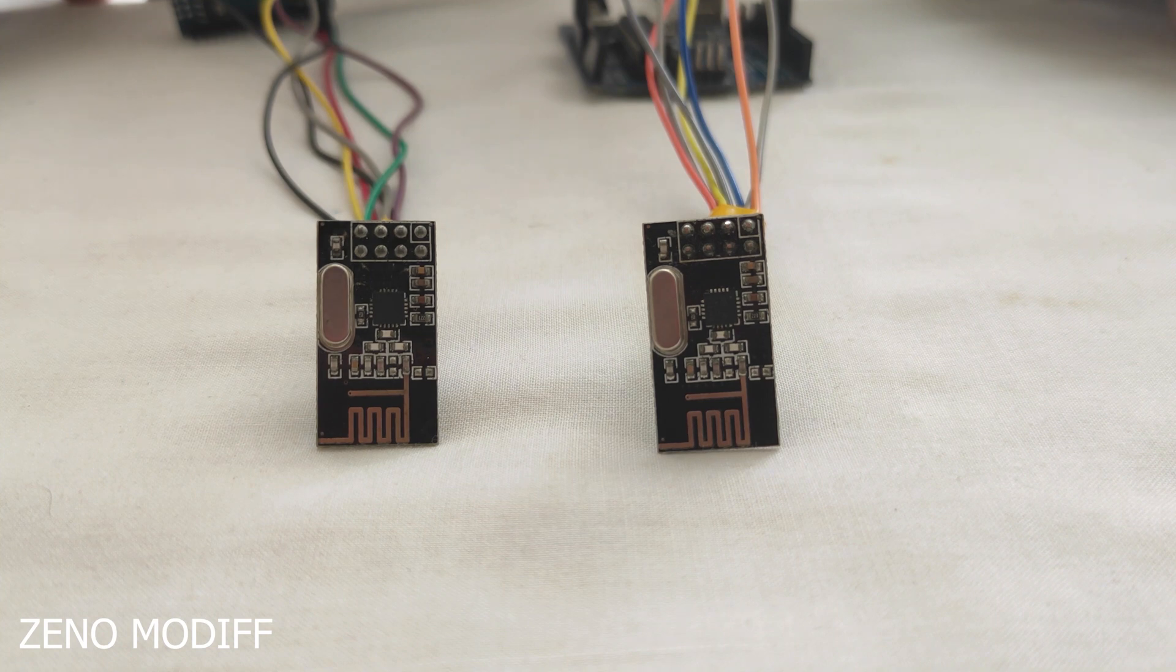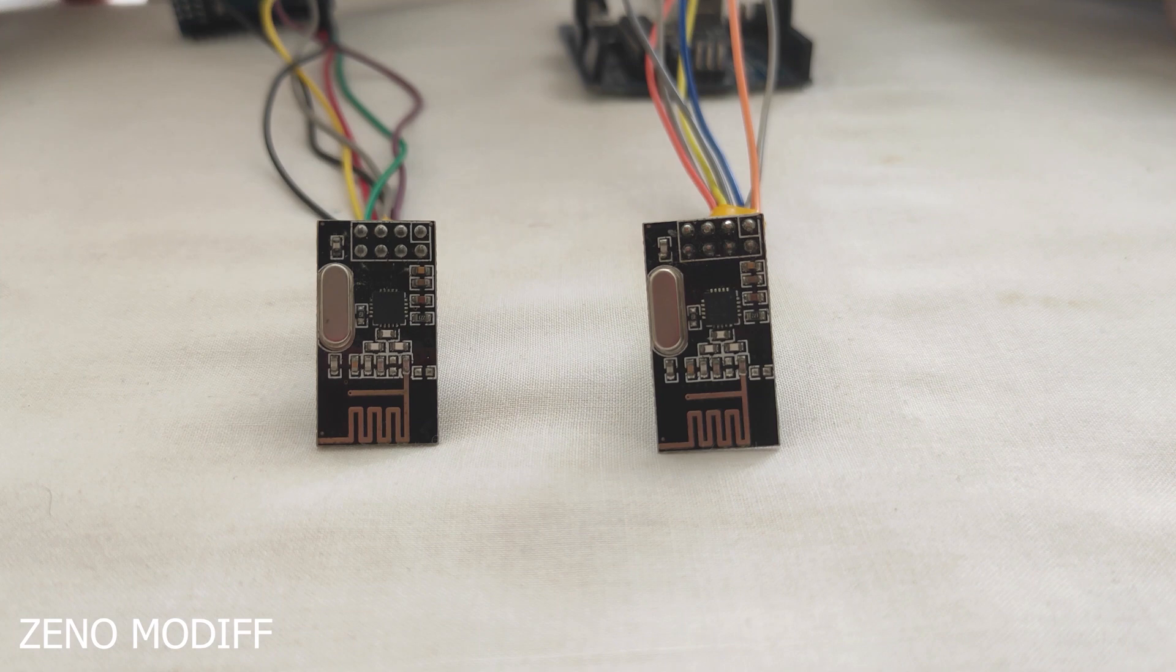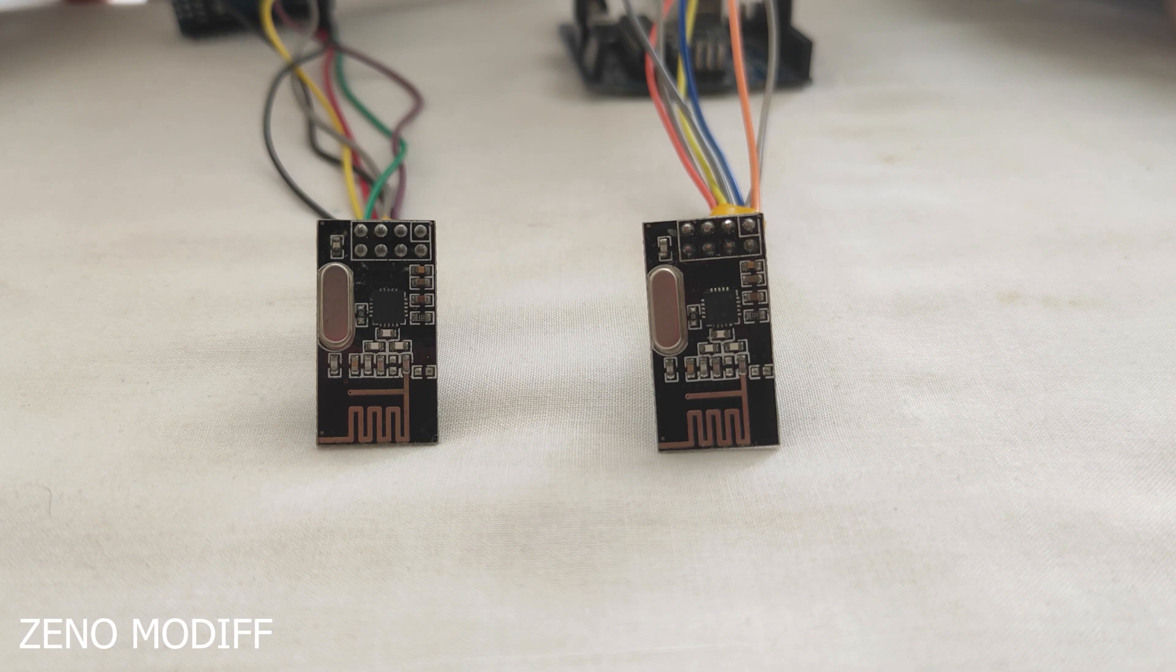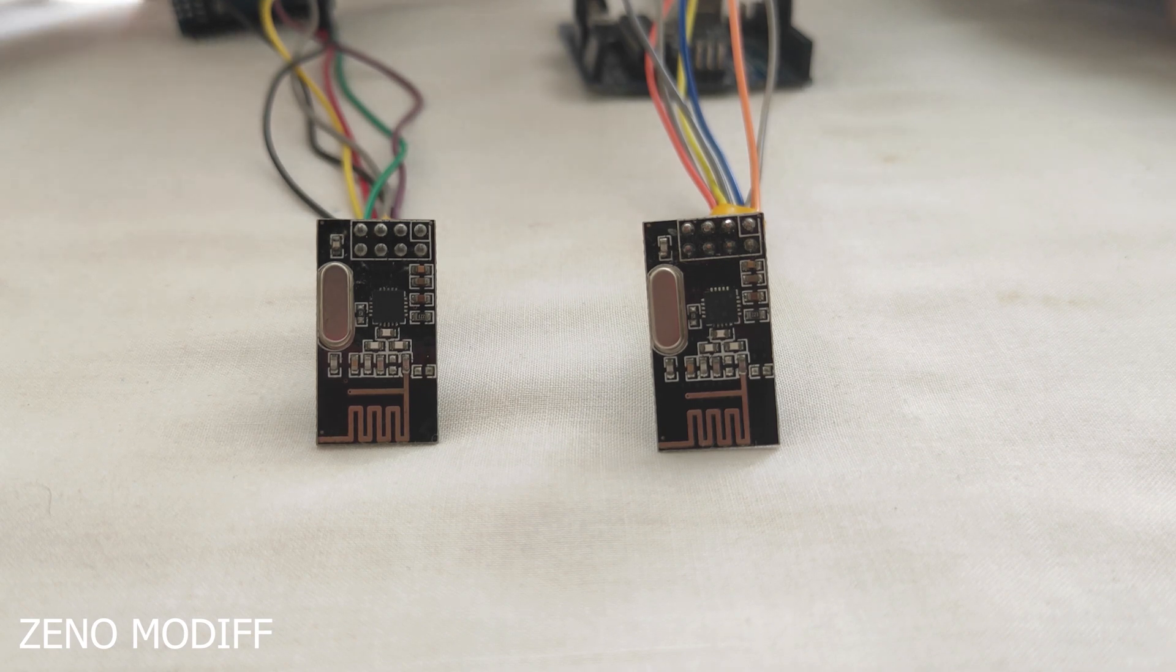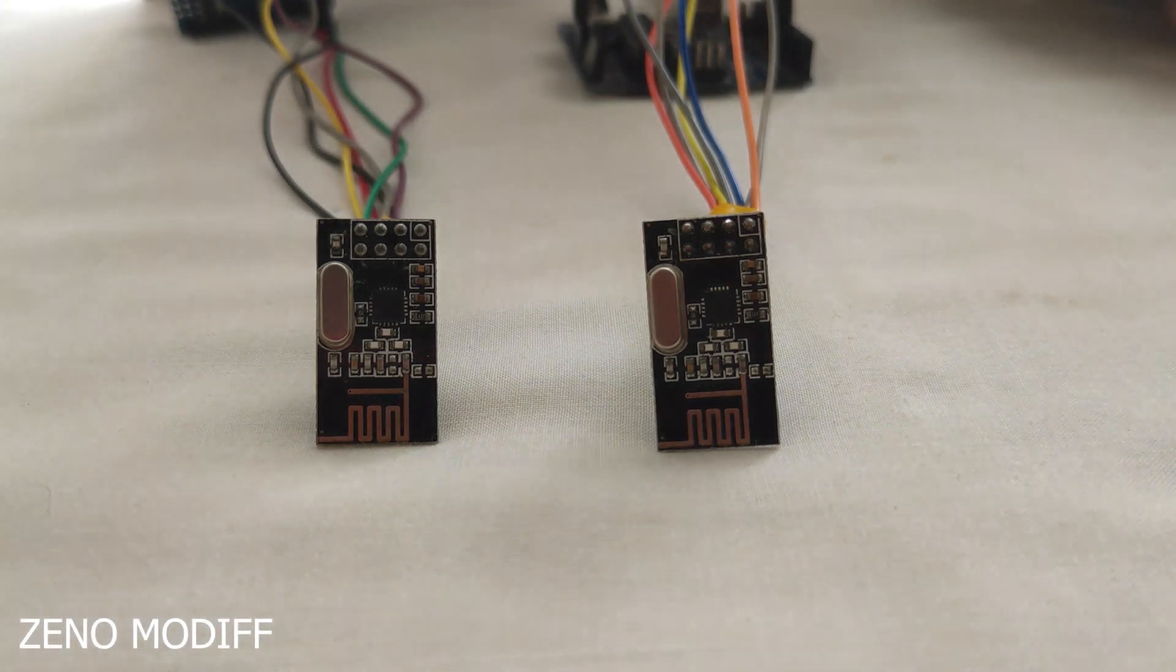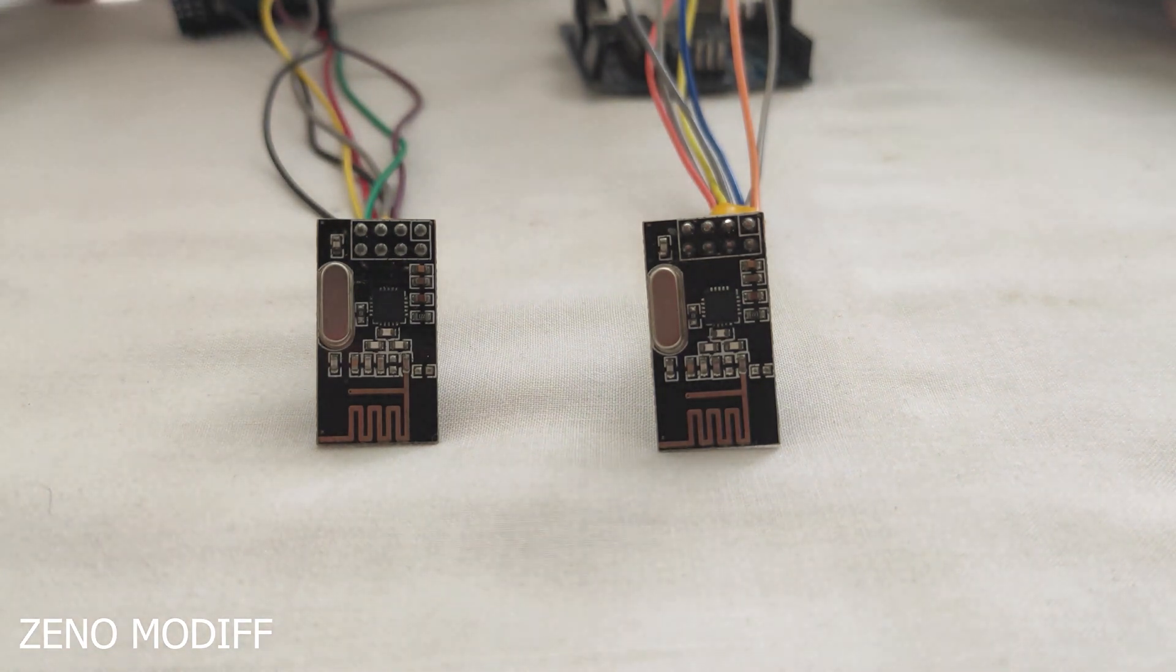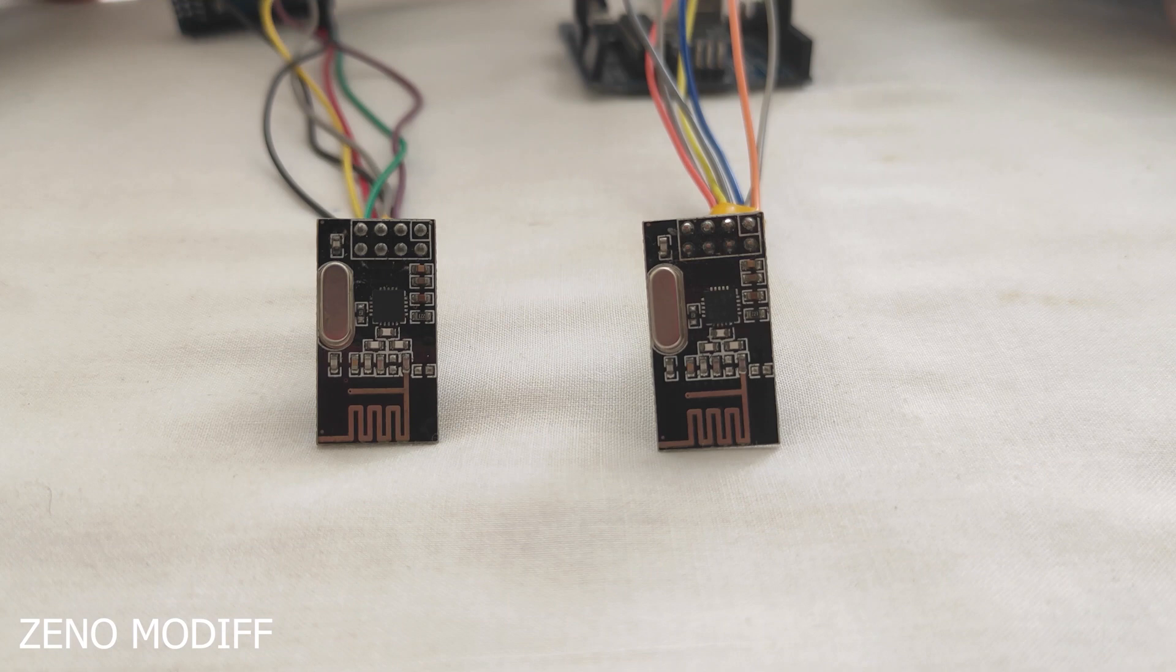It is a single chip radio transceiver for the worldwide 2.4 to 2.5 GHz ISM band. The transceiver consists of a fully integrated synthesizer, a power amplifier, a crystal oscillator, a demodulator and enhanced shock burst.